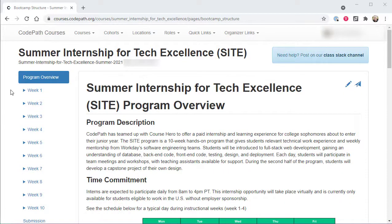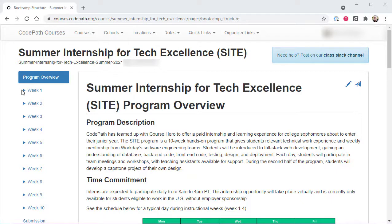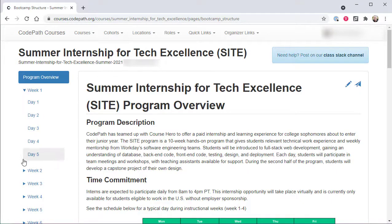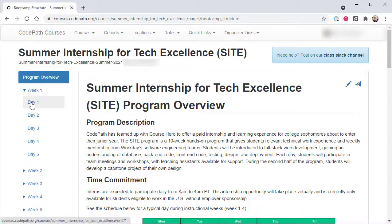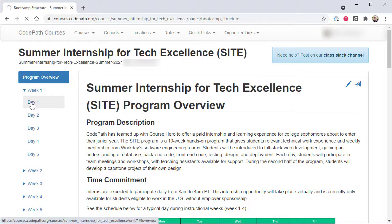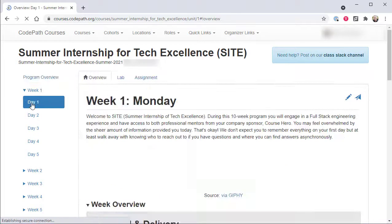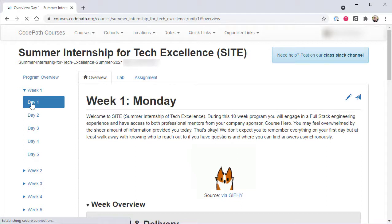As mentioned, SITE is a 10 week long program with each week being represented in the left hand navigation bar as a collapsible expandable section that contains entries for each day of that program week. Whenever a user loads or refreshes their view of the SITE program within the codepath.org learning portal, the platform will automatically navigate the user to the current day of the program for convenience. However, users can always navigate to any day of the program as desired.